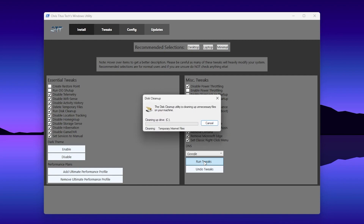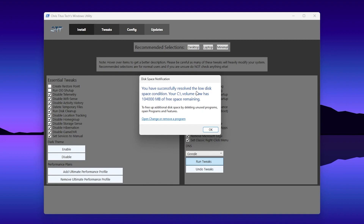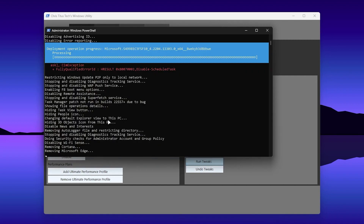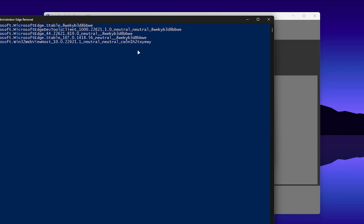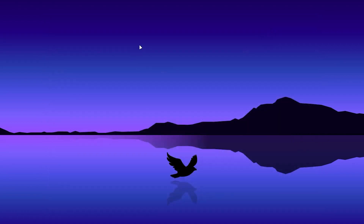It will first delete all the junk files from your PC, then apply all the other settings. You'll see a message about low disk space condition — click OK. It will then start running all the other tweaks and removing unwanted software. This will take a few seconds. Keep your PC on and don't turn it off, otherwise it will stop. Once the tweaks are finished, click the Close button to close PowerShell.